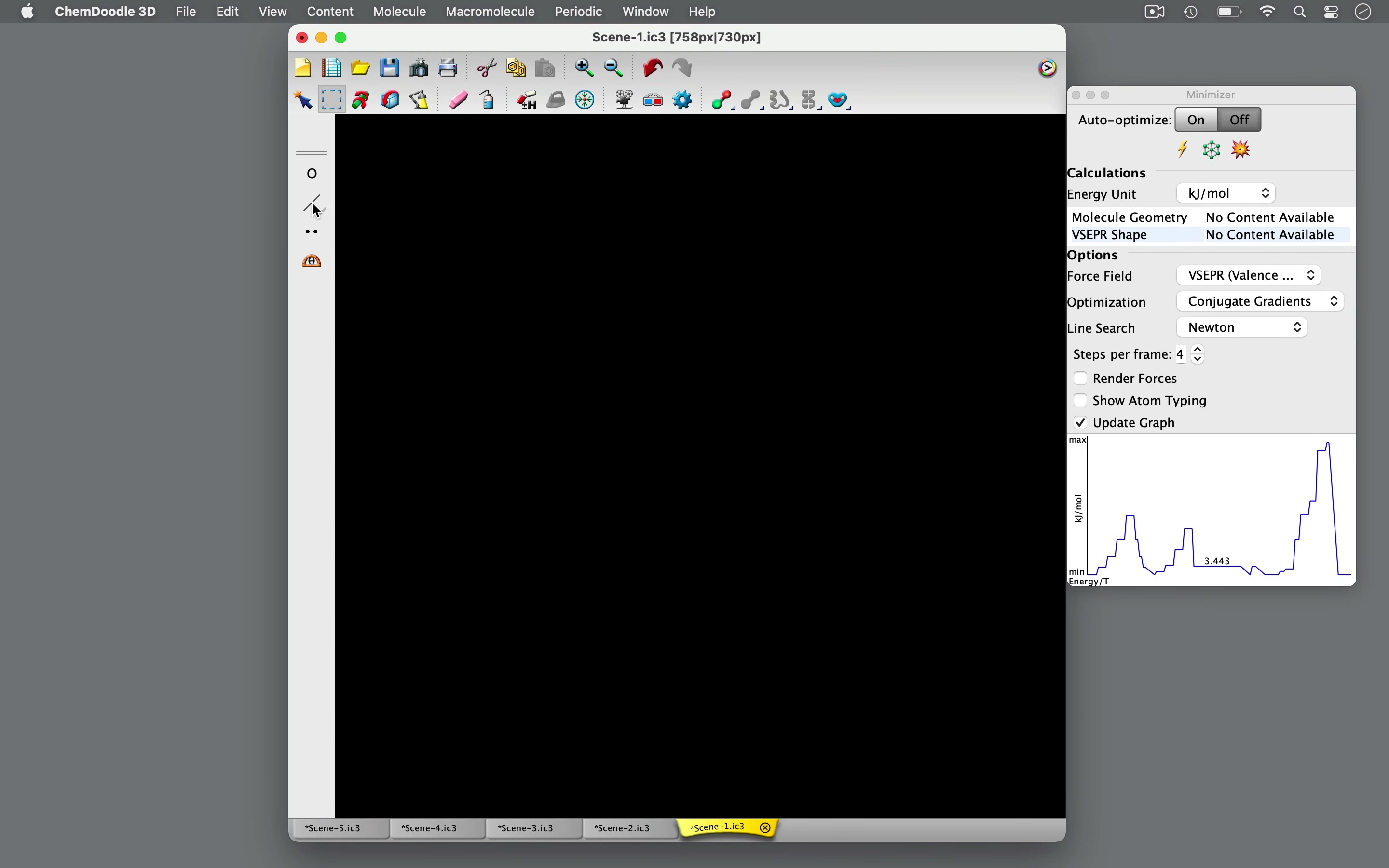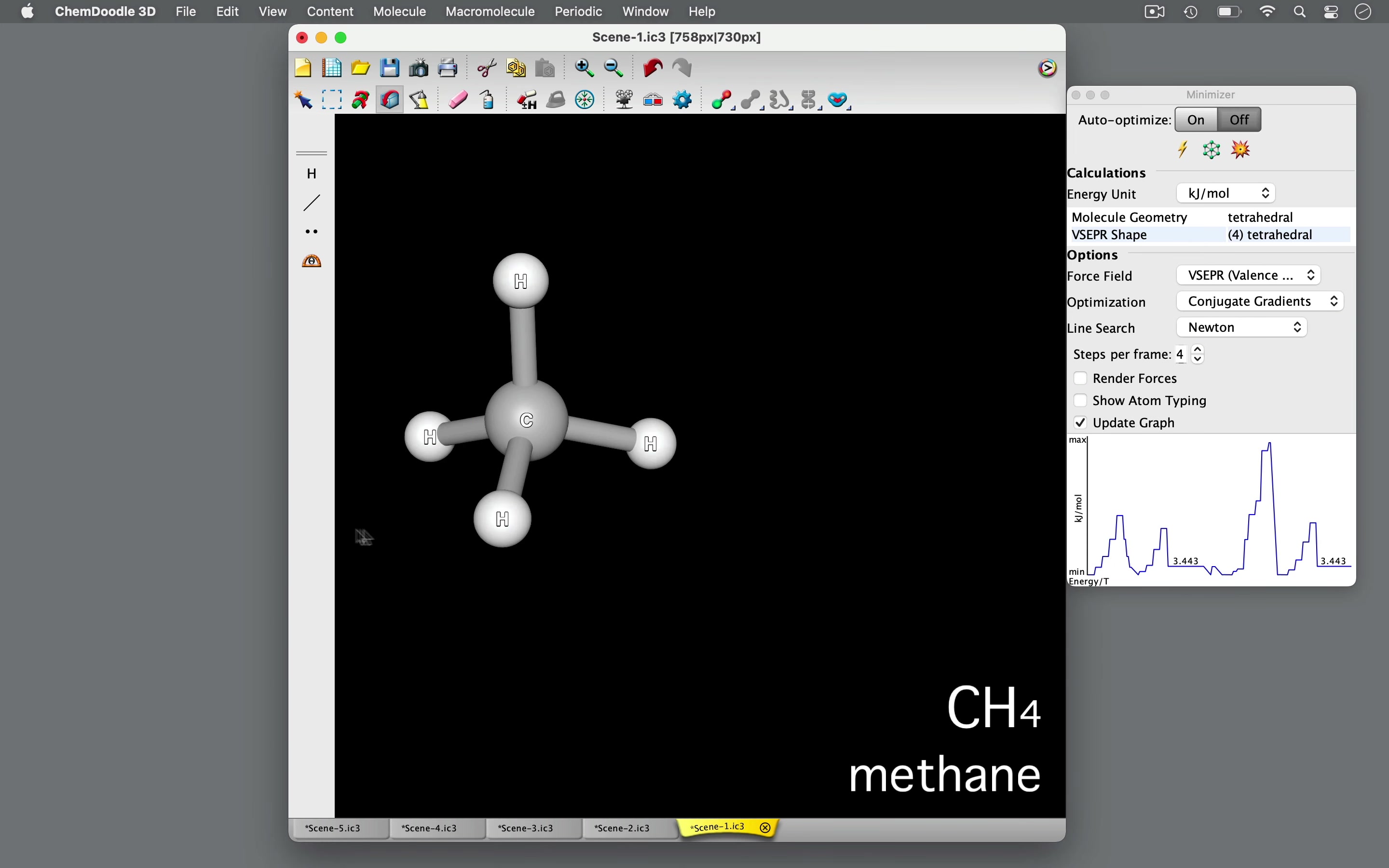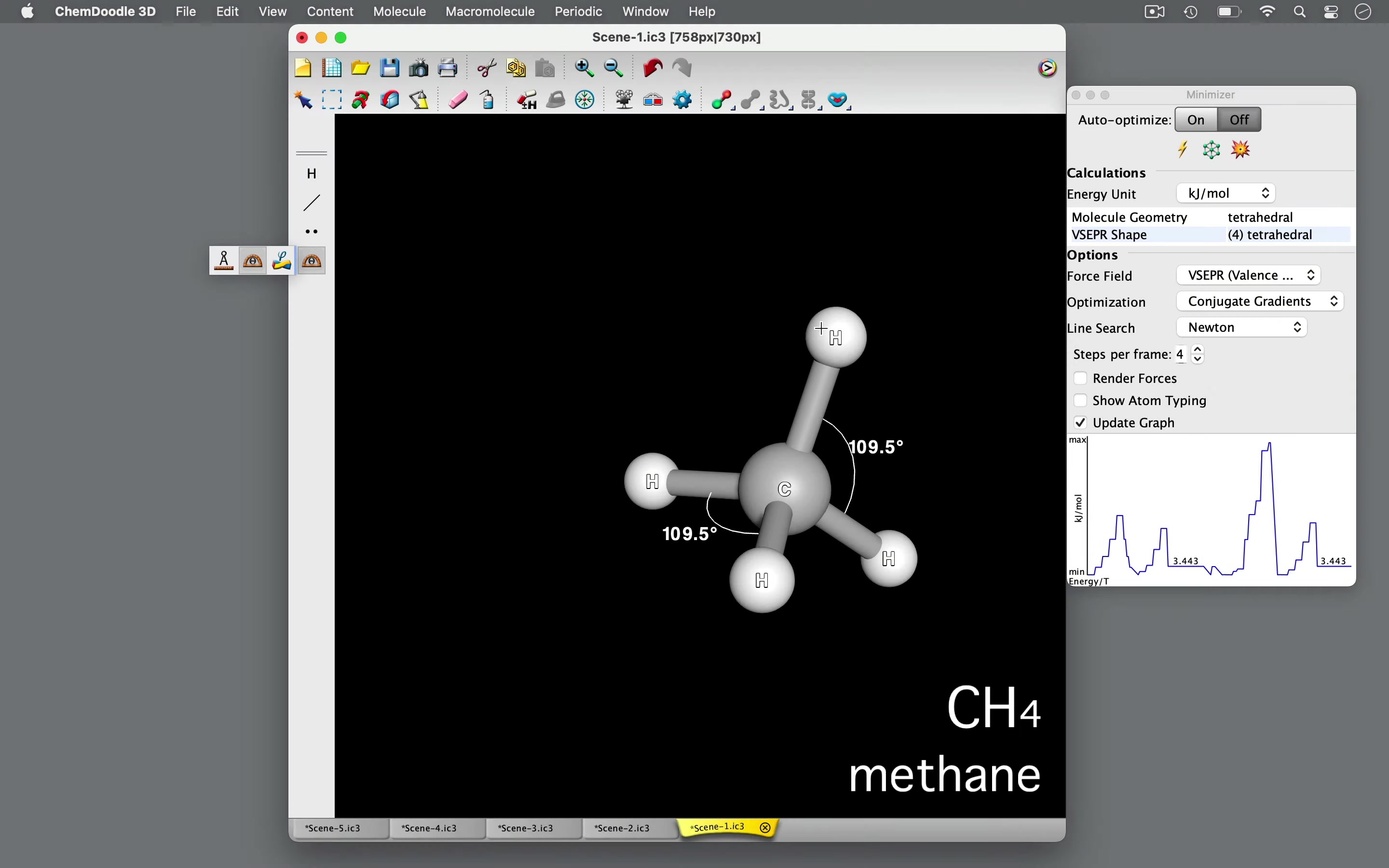Let's delve further into VSEPR theory, specifically when there are four regions of high electron density around the central atom. As seen here, methane consists of a central carbon atom with four hydrogen atoms bonded to it. In order to minimize electrostatic repulsions, methane arranges into a tetrahedral geometry. In this shape, the valence shell electrons in the single bonds are equally distanced from each other. All bond angles are 109.5 degrees.